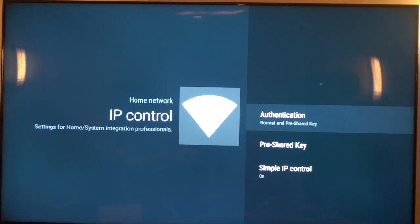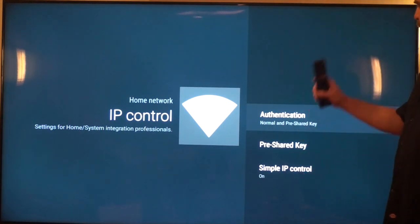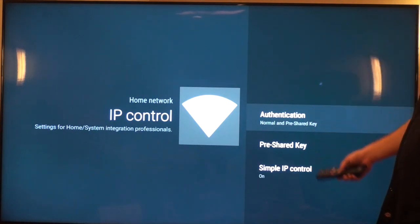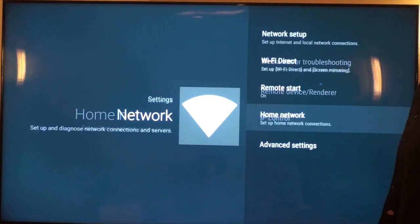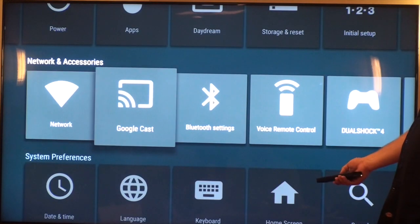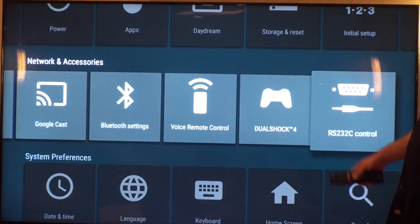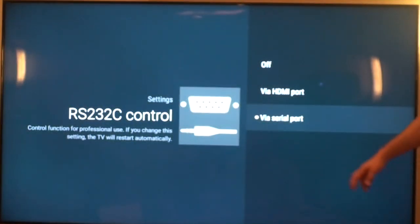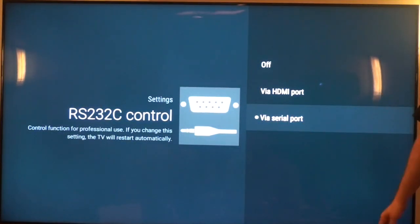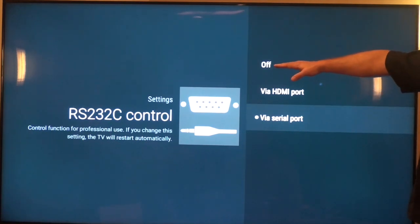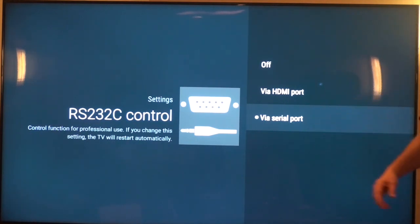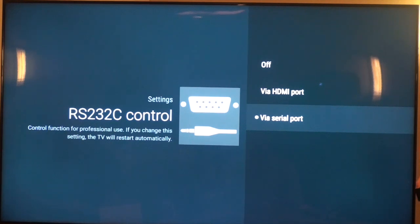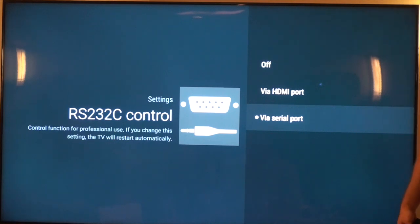So you've turned on remote start, you've engaged your IP control, now you're going to make sure that serial control or RS-232 is turned on by the TV, and you're inputting those commands via the serial port. By default, out of the box, serial control is not enabled on the TV set. So if you take it out to a job and you haven't enabled serial control on the TV set, you start issuing serial commands to the TV, nothing's going to happen because you haven't actually engaged that mode on the TV.